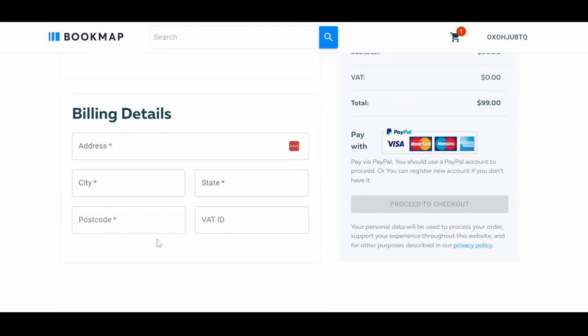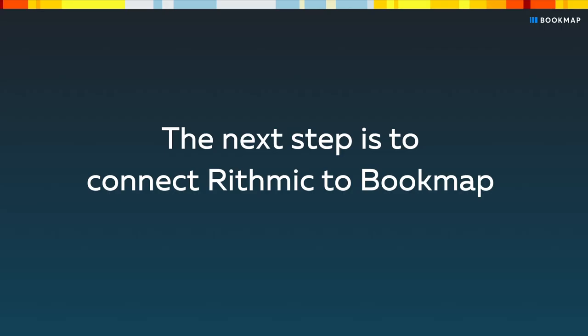After purchasing Rhythmic, you will receive an email with your Rhythmic credentials, usually within 30 minutes. The next step after getting your credentials is to connect Rhythmic to Bookmap. Click the link above to watch how to do that.